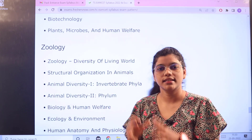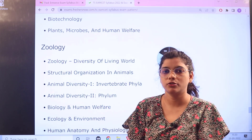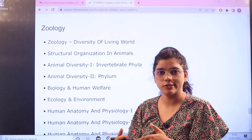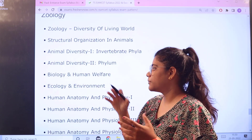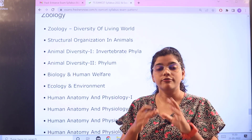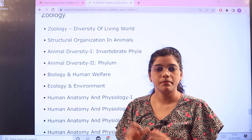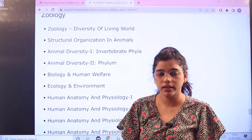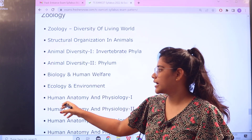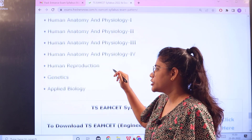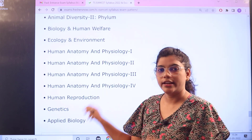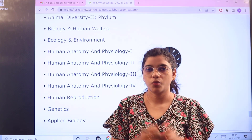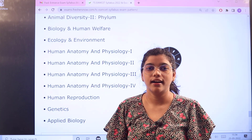For Zoology, starting with the core components: Diversity of the Living World, Structural Organization, Animal Diversity, and Human Anatomy — which is split into Part 1 and Part 2, so make sure to cover both parts equally as they contain various topics and subtopics. Additional topics include Biology and Human Welfare, Genetics and Applied Biology, and Human Reproduction.